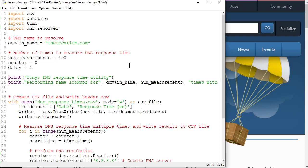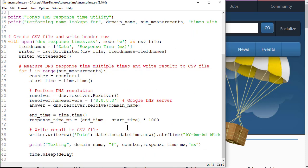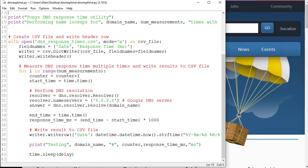I'm going to resolve the DNS name 'thetechfirm.com'. I want 100 measurements — I'm going to do this 100 times. You can get fancy and drop the high and the low, but I don't care about that. I just put some simple little notations on here for when it starts running, and it's going to write the results to a file.